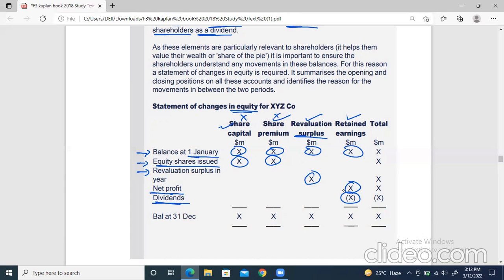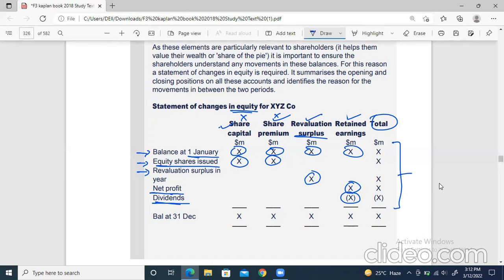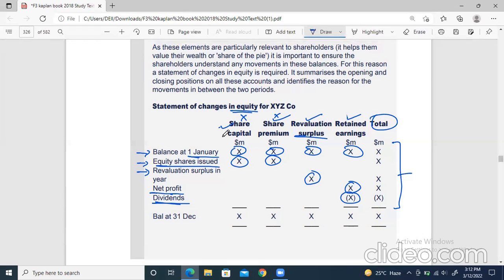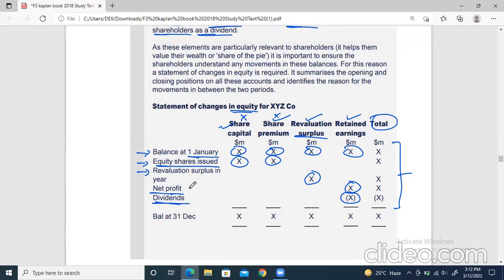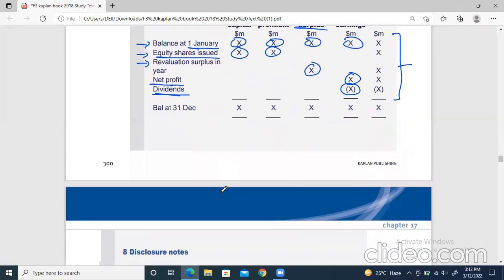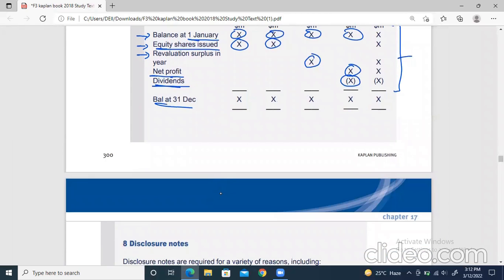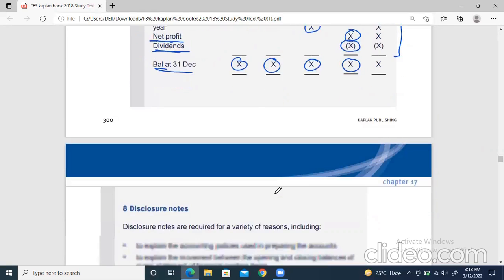This is how simple the Statement of Changes in Equity is. You just need to remember what things are written in it. We also have a total column, which is optional, but it makes the presentation much better. It explains all the movements in equity that happened in the last 12 months. And obviously, finally it has a closing balance after adjusting and netting off each item.